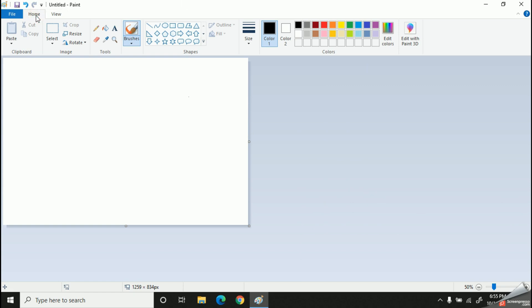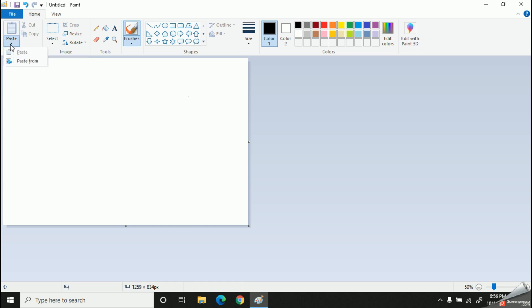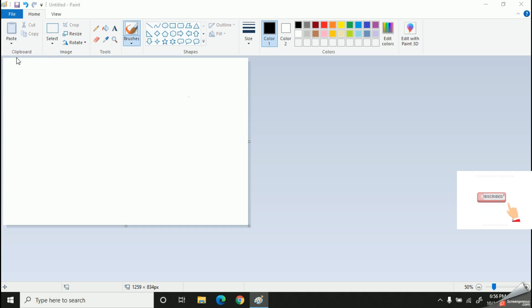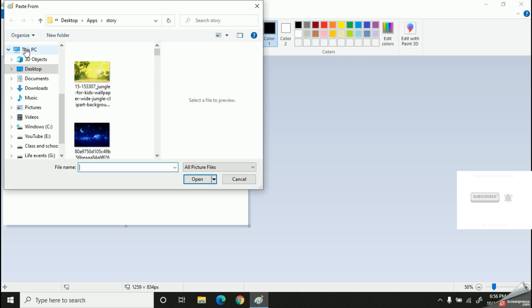To get started, I should use the Home tab. There we have an option named Paste. Let's click this drop-down arrow and now find the Paste From option. Okay, I have opened it. Now find out the place where you have stored your picture. So mine is in the Desktop folder.